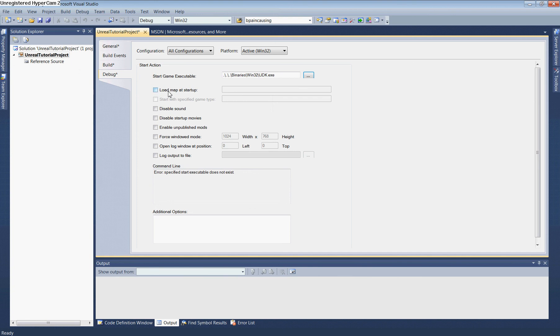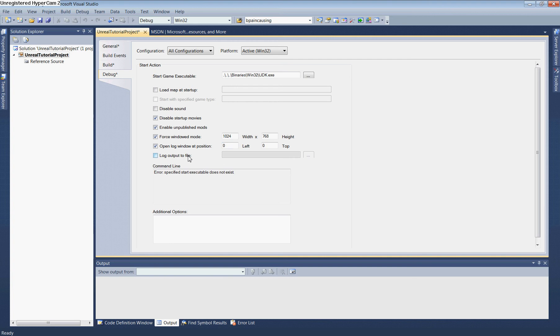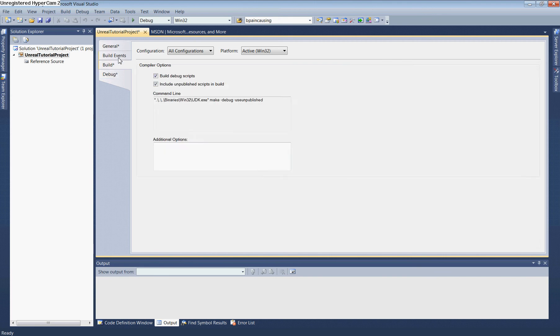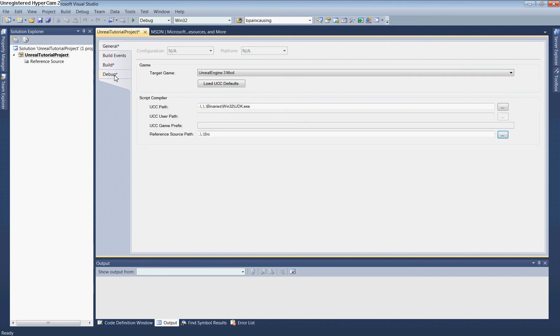Leave Load Map at Startup blank for now. Check Disable Startup Movies, Enable Unpublished Mods, Force Windowed Mode, and Open Log Window at Position 0,0. Also add -Log to the command line arguments. That completes the property configuration.